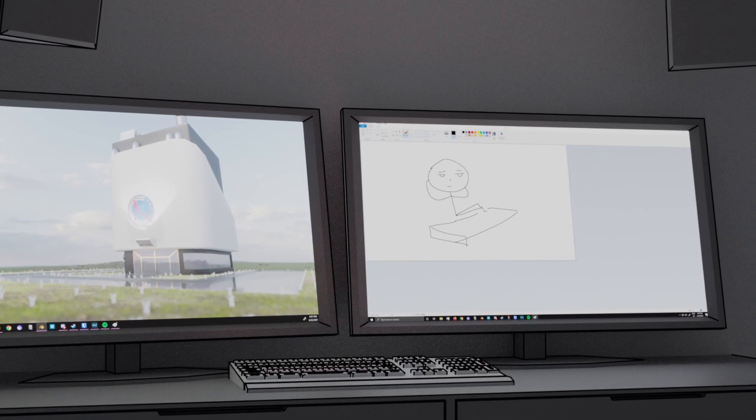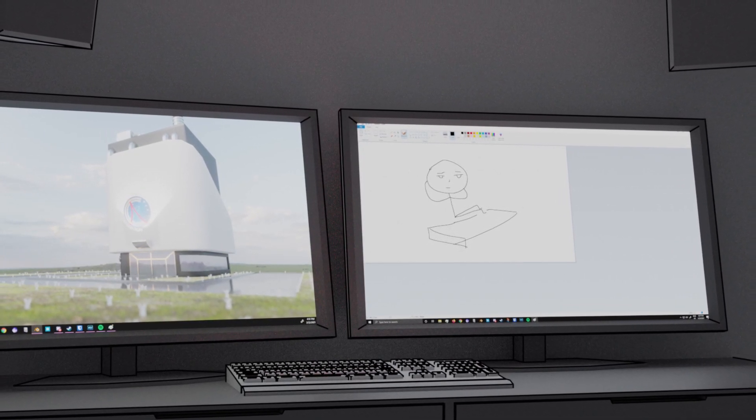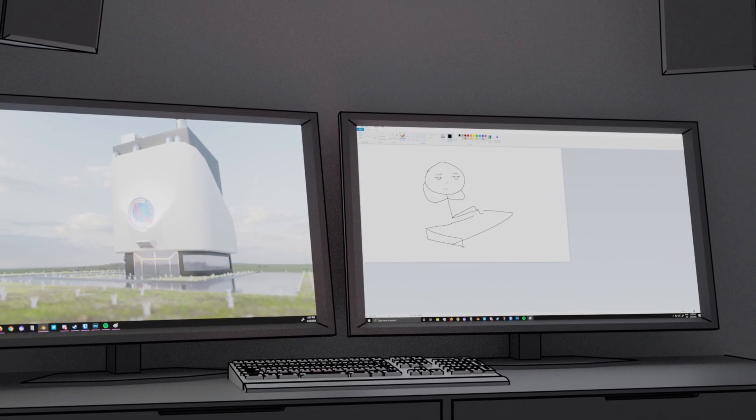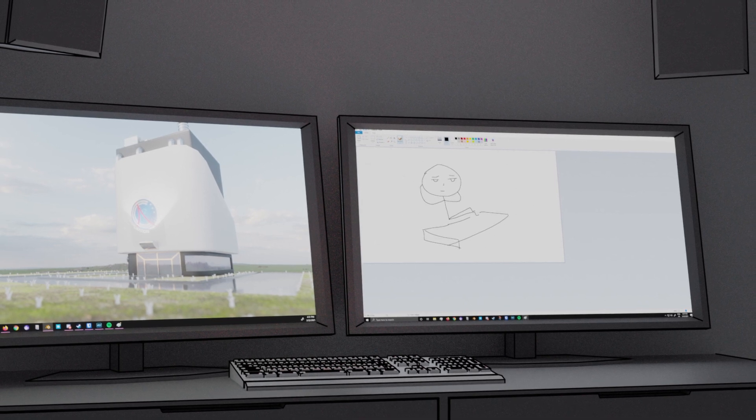We welcome the Republican nominee, President Trump, and the Democratic nominee, Vice President Biden.